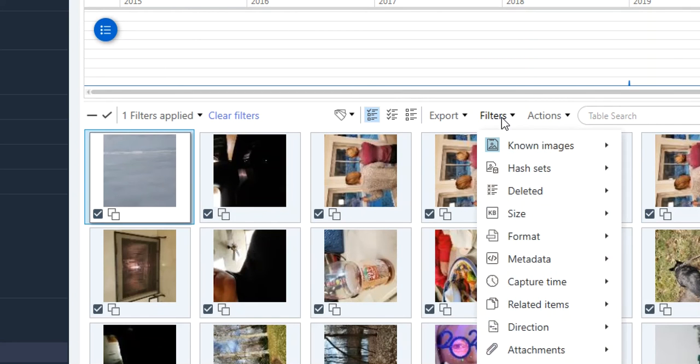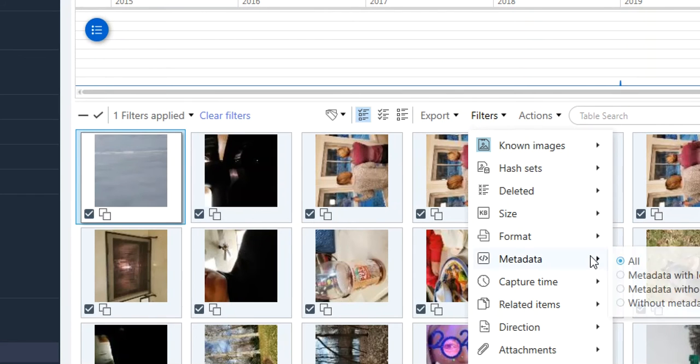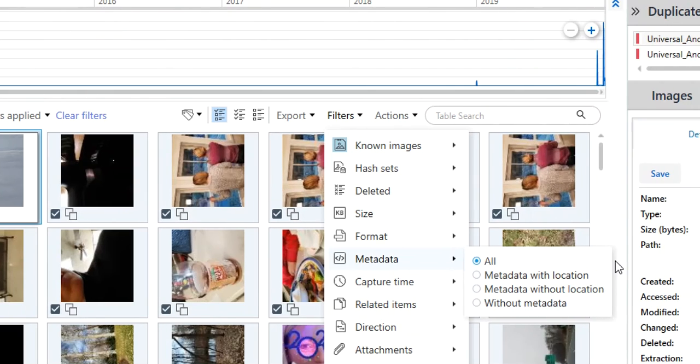Under filters, if you have known images or known hash sets or deleted, if there's something that contains location artifacts, all of this stuff is really important that it can assist you.